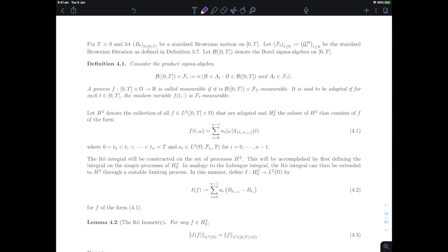In this video we are starting our construction of the Itô integral. The Itô integral is a certain limit of random linear combinations of increments of the Brownian motion — a continuous analog of the martingale transforms we've been discussing in discrete time. We care about such limits because we want to consider stochastic processes defined implicitly through an equation, something called a stochastic differential equation — a stochastic analog of an ordinary differential equation.